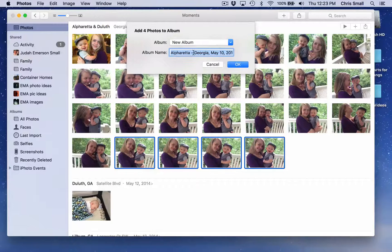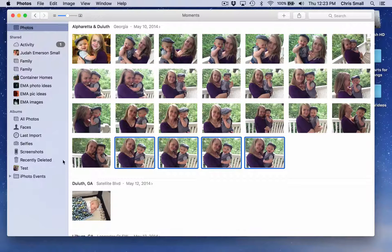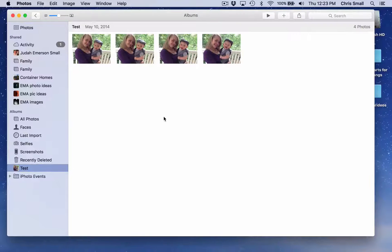I'm then going to name this album Test Album and say OK. These photos are then moved to Test Album, where you can share this album and perform other functions with it if you desire. That's how you create an album in Apple's Photos application.